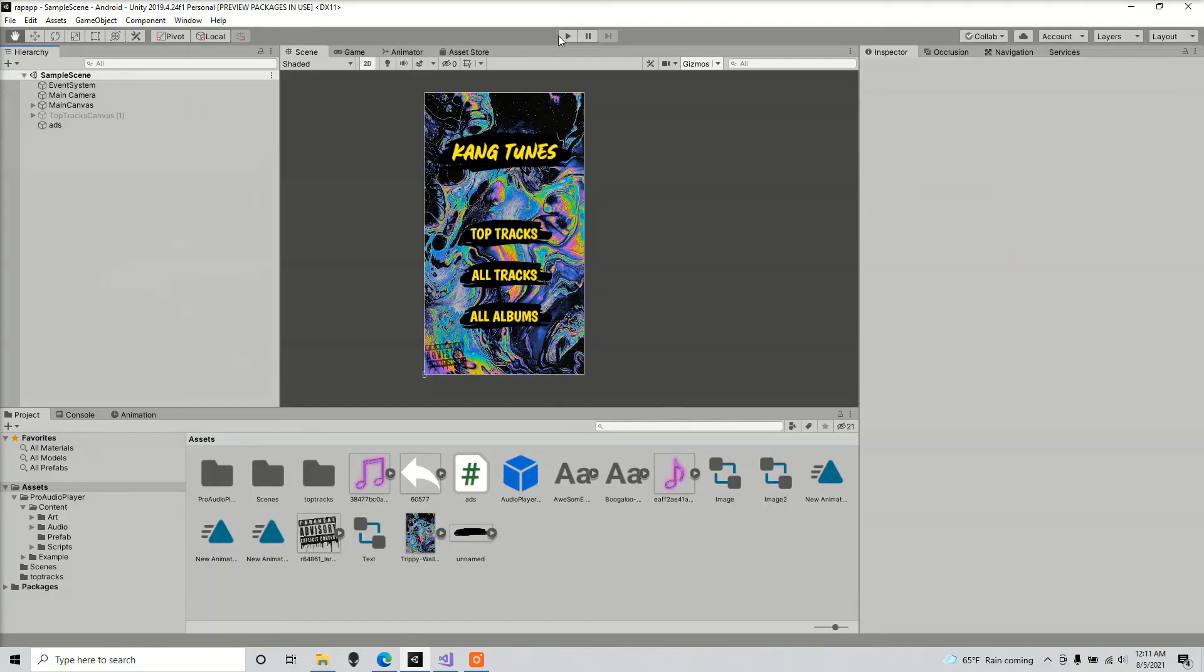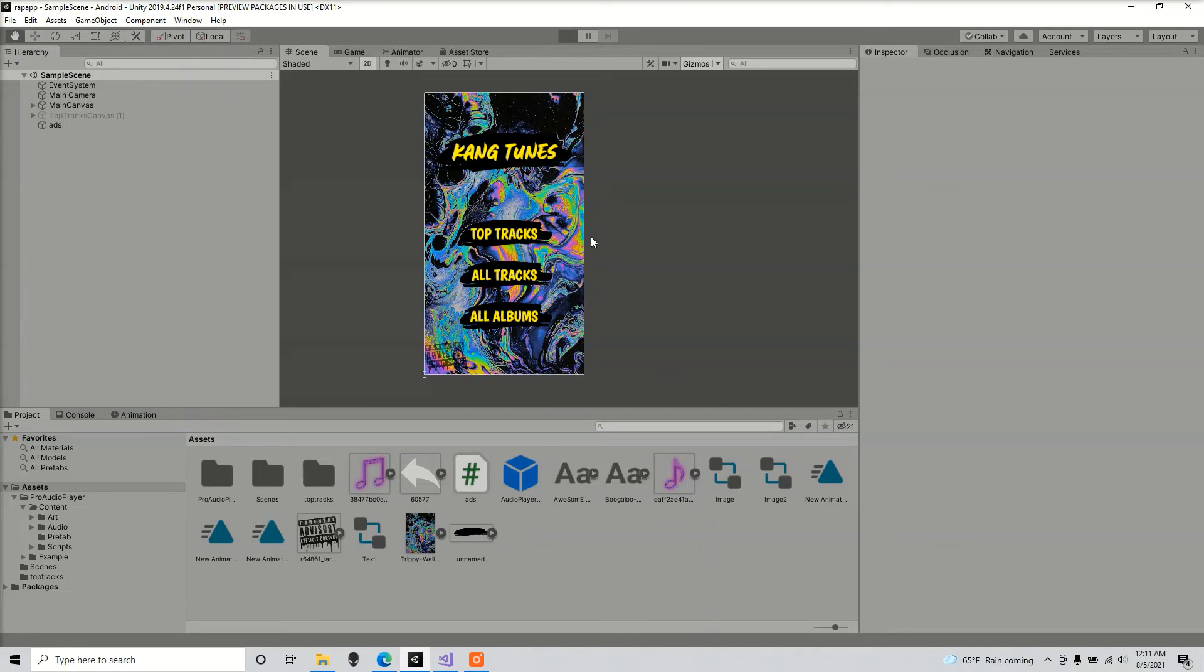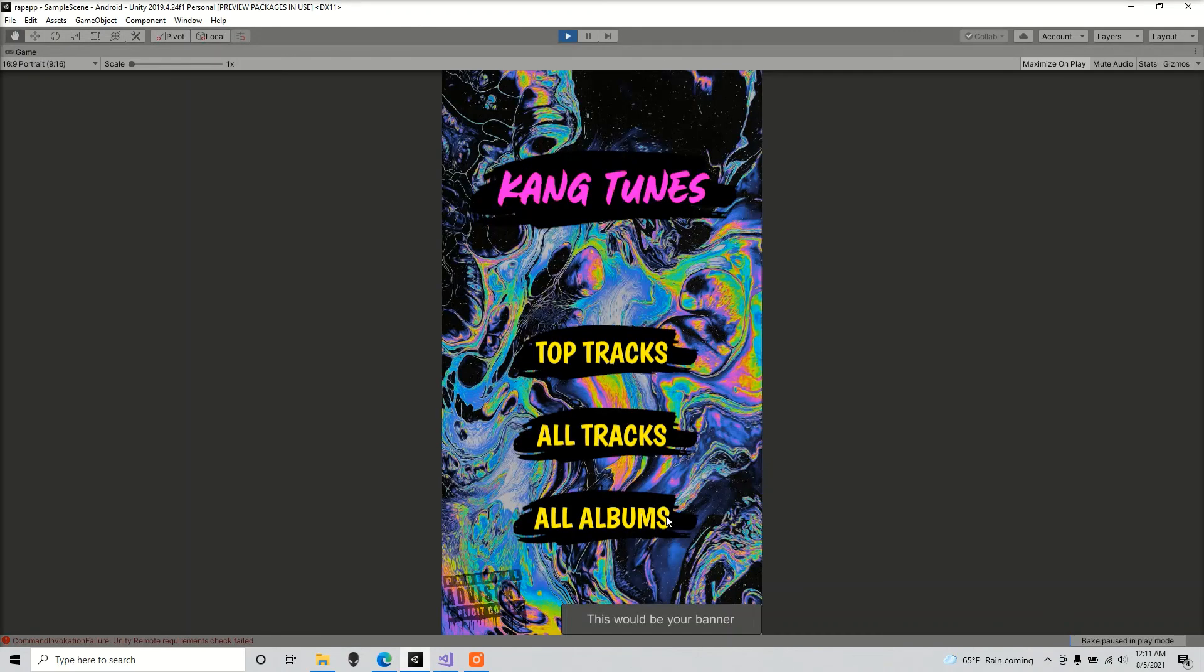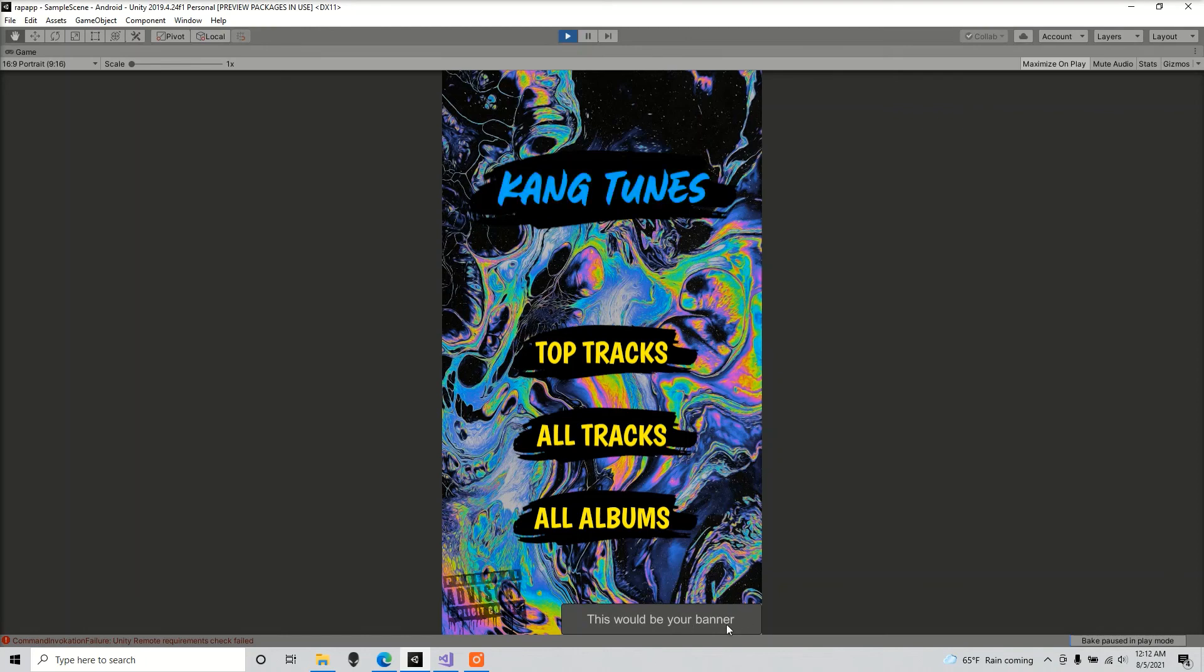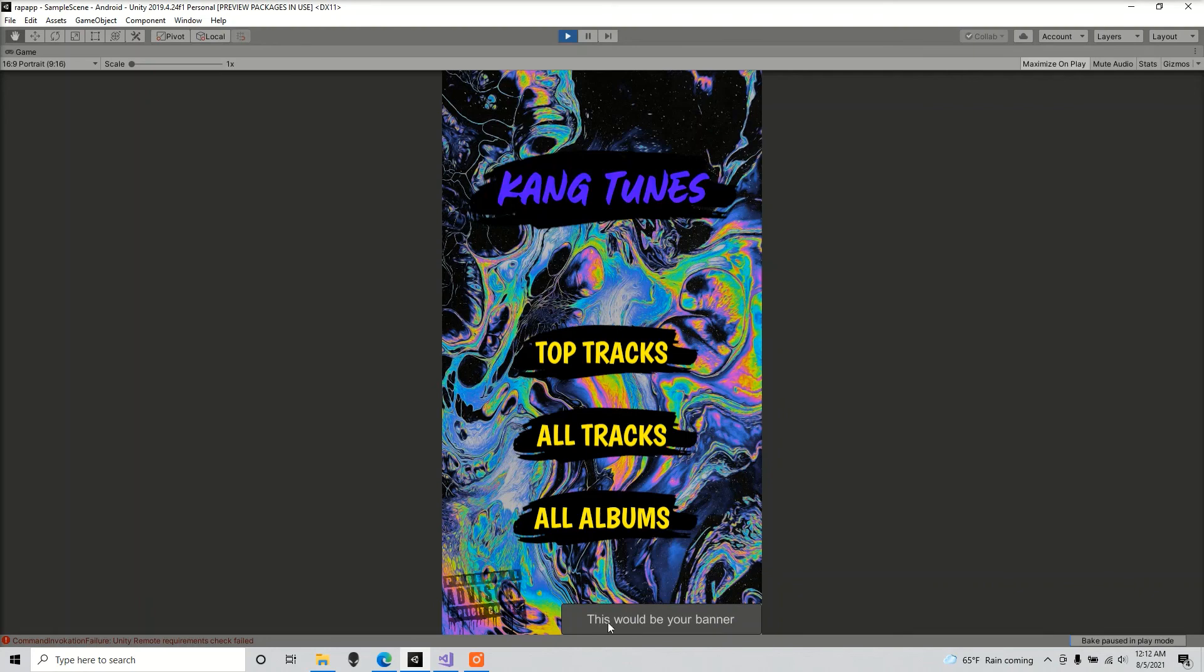So now we're going to test. As you can see, this will pop up. That means it's working. So it's not going to show the ads in editor mode, but once you build the game and you have access to internet, Unity should show its ads.